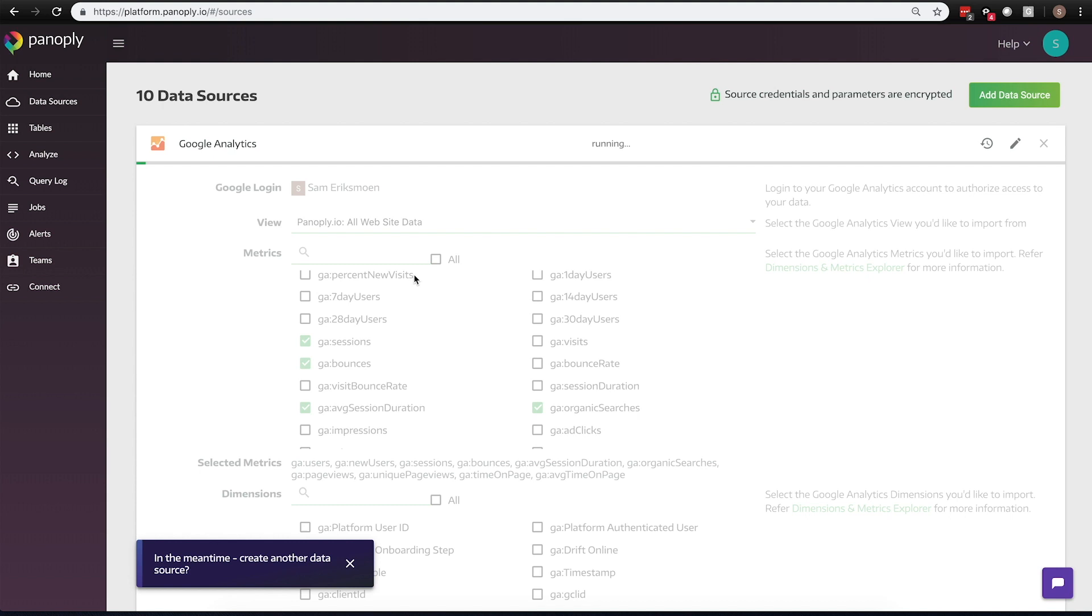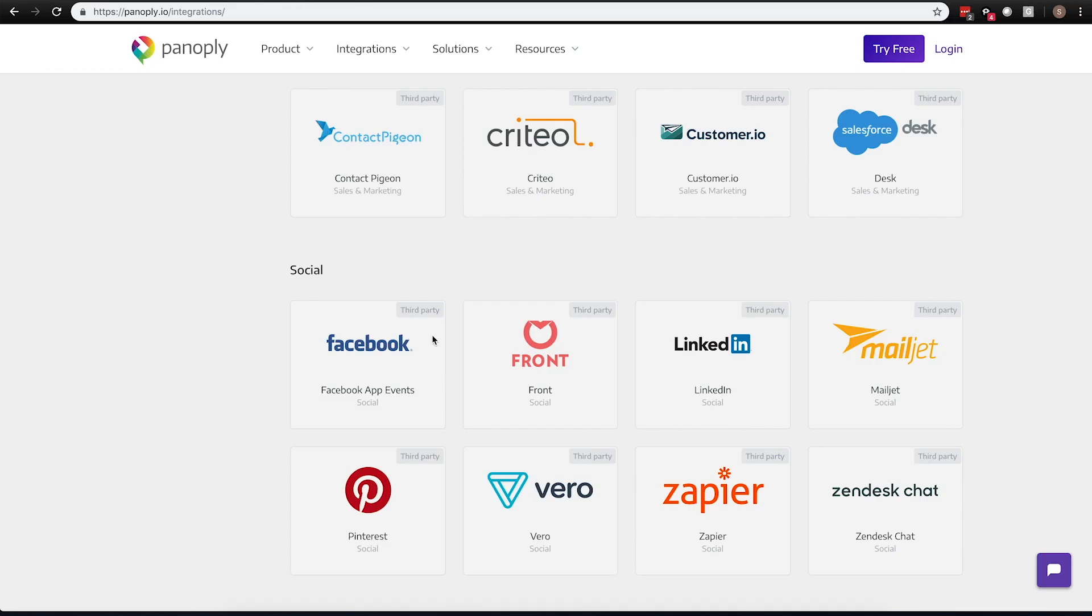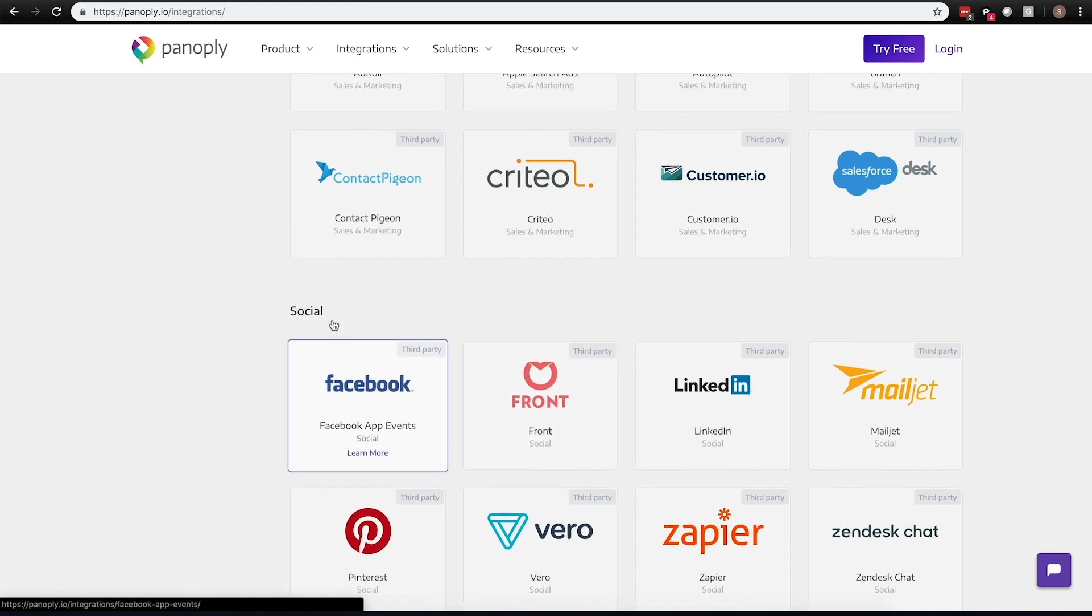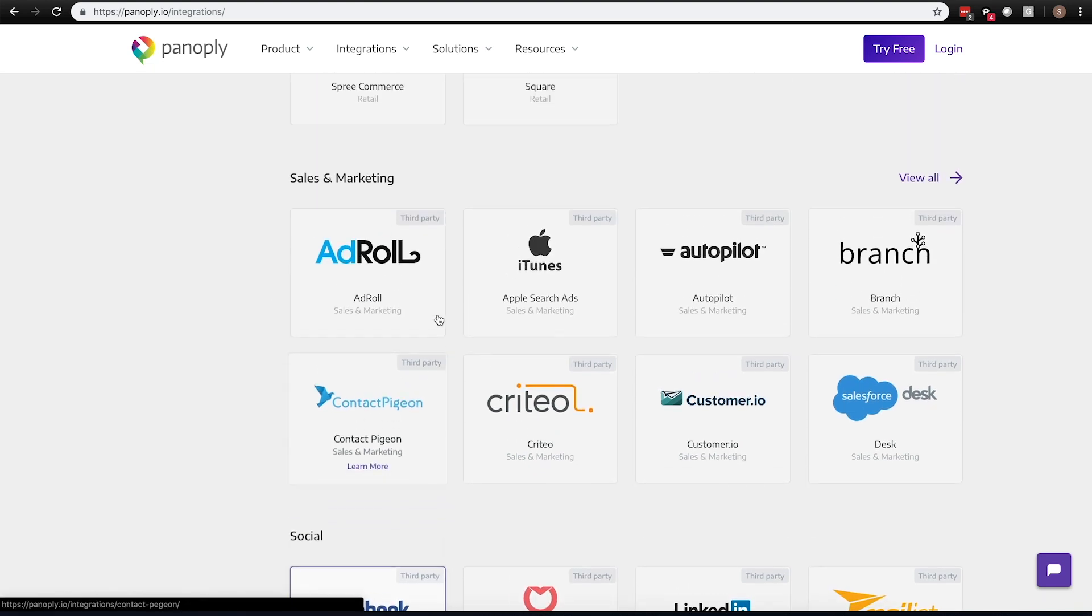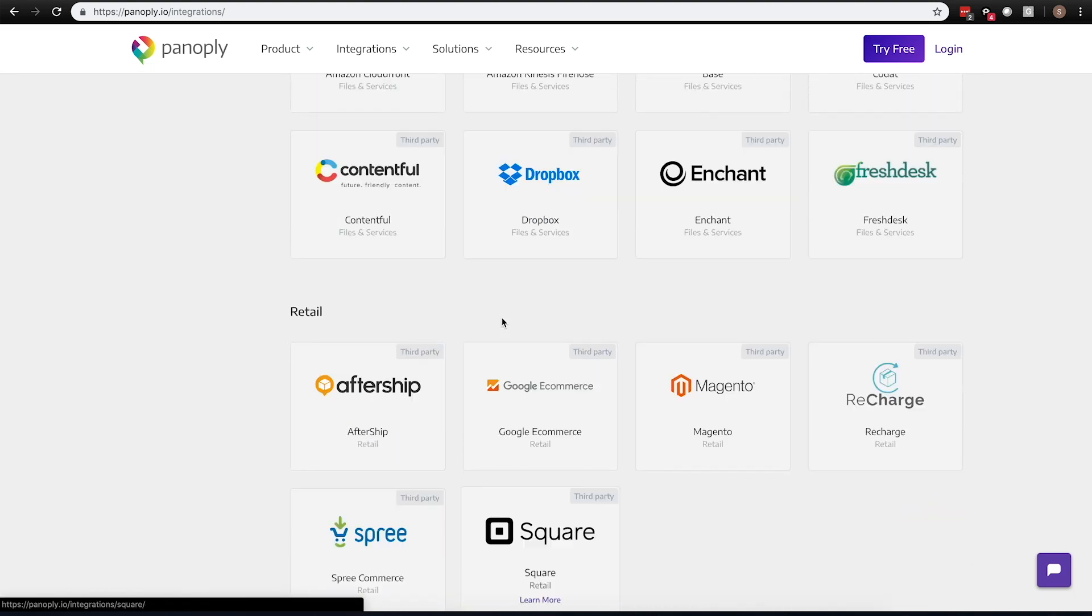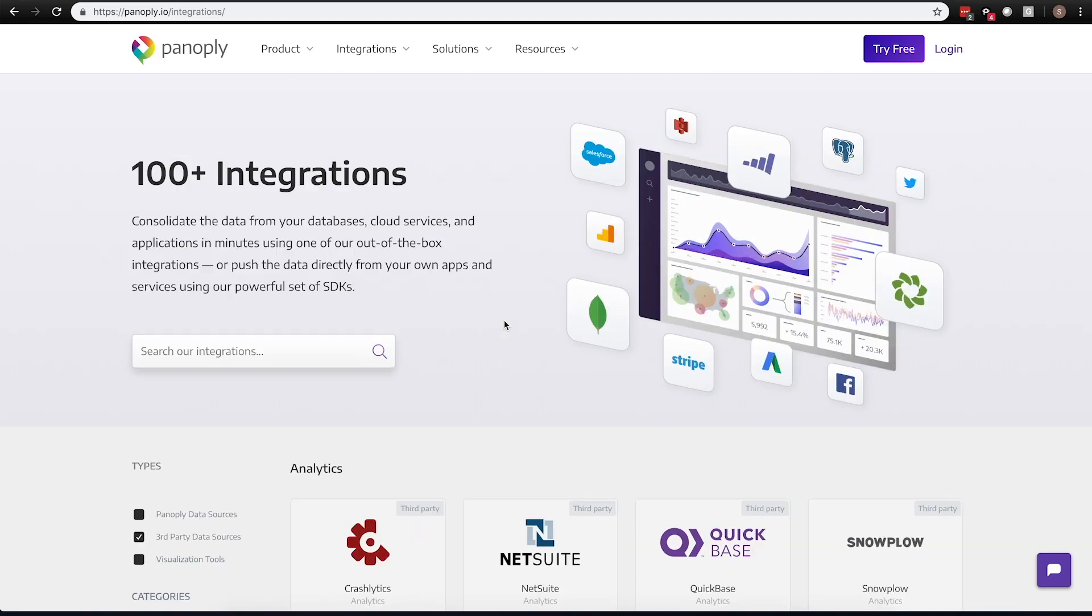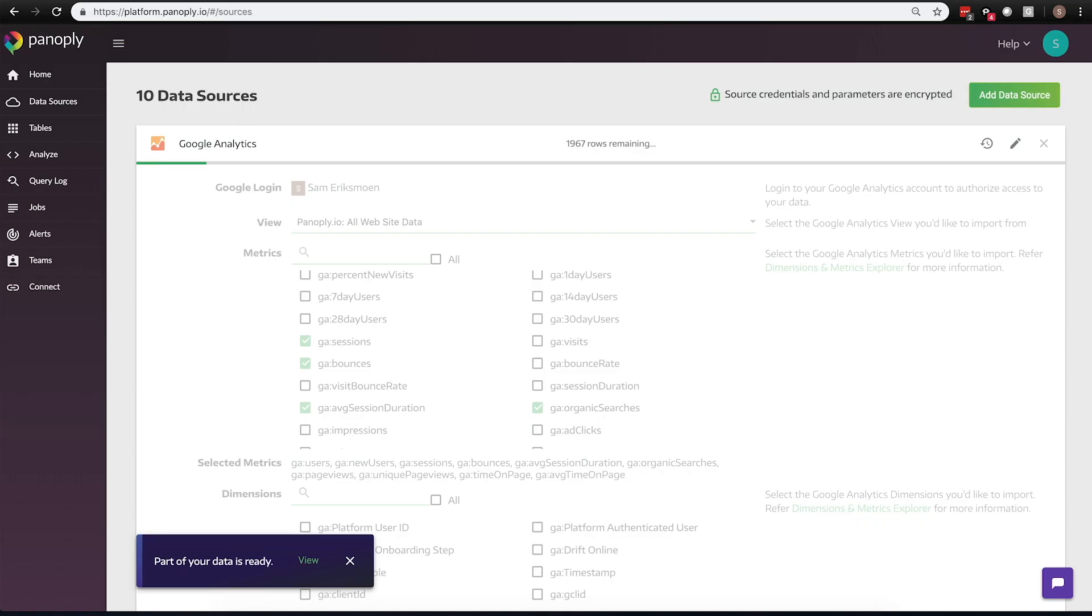So in addition to the data pipelines that Panoply has built out, Panoply also supports data pipelines that some of our partners have built out. And here's a quick look at some of those additional data sources that we offer. And it looks like our data is ready to view.